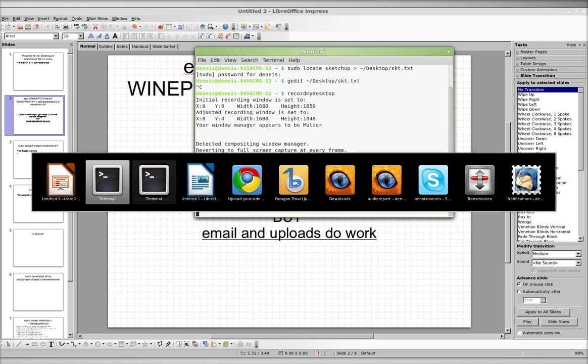Greetings, Dennis Daniels here. This is a bug report for Linux Mint 12 and LibreOffice.